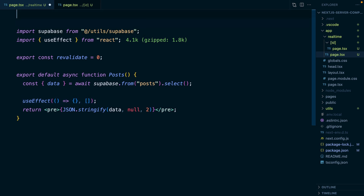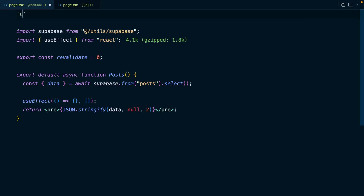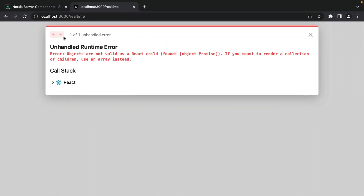To do that, we just need to come up to the top of our file — and it's very important that this is the very first thing in the file — and say 'use client' in single quotes. When we save this file and go back to our application, we'll see 'objects are not valid children in React', and if you want to render a collection of children, use an array instead. It's saying we're trying to give it an object with a promise, and that doesn't make sense.